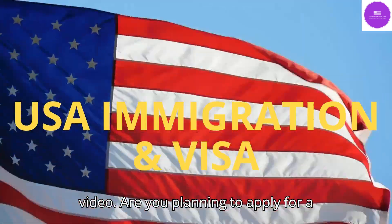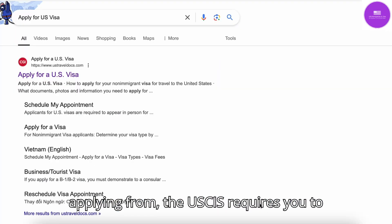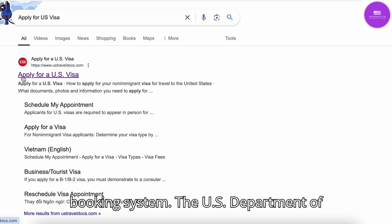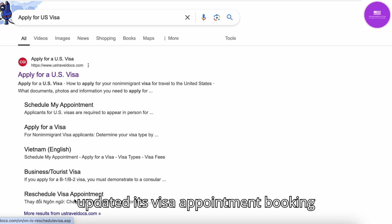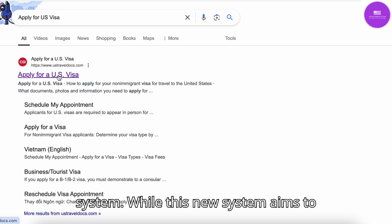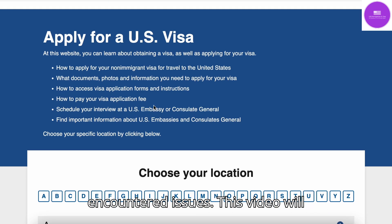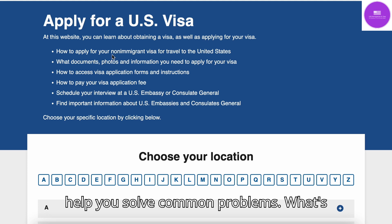Are you planning to apply for a U.S. visa? Regardless of where you are applying from, the U.S. Department of State requires you to use the U.S. visa appointment online booking system. They have recently updated this system. While the new system aims to improve the process, some users have encountered issues. This video will guide you through the recent changes and help you solve common problems.